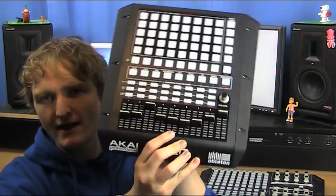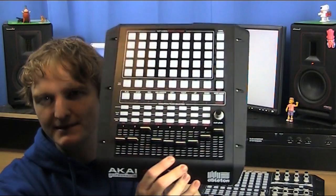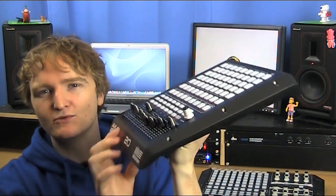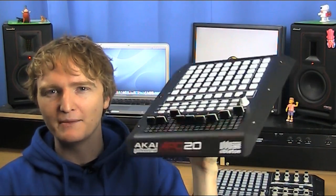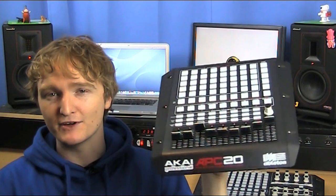Are you ready for it? It is the APC20. That's right, the very cool people at Akai Professional have agreed to let me give away my test model here.